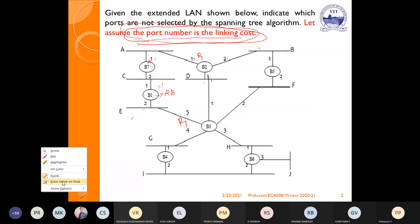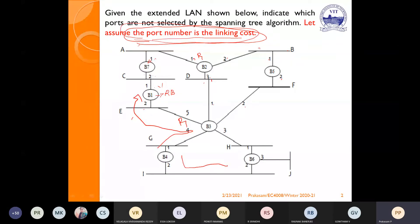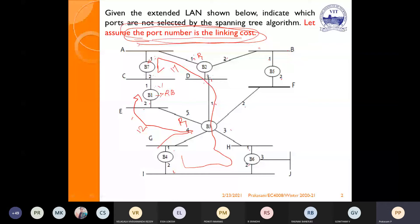For B4: Path 1 cost is 1 + 4 = 5, then 10 + 2 = 12. Path 2 cost is 2 + 2 = 4, continuing to 17. Path 1 with cost 12 is lower than path 2's 17, so for B4, port 1 is the root port.